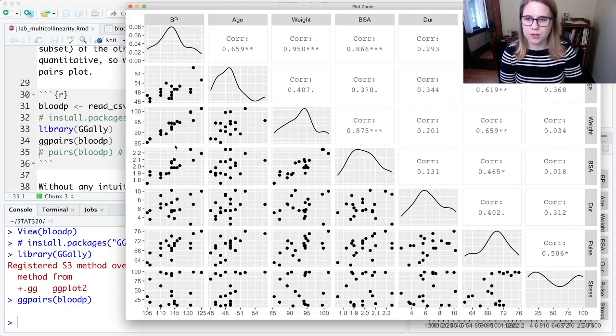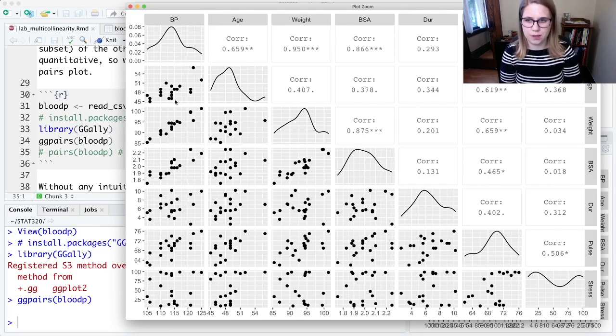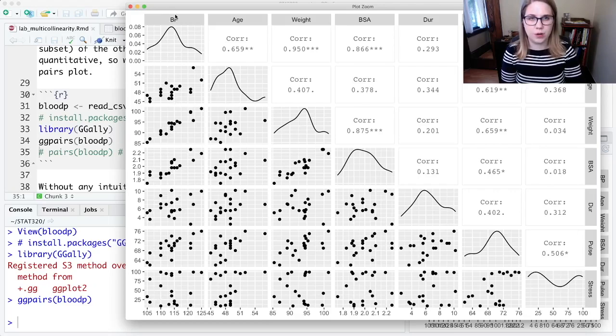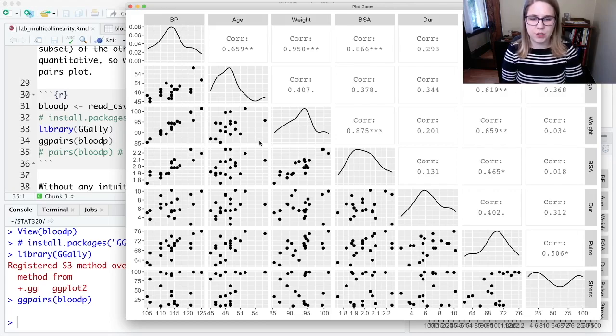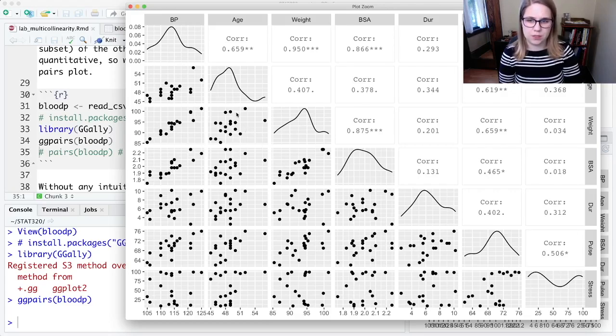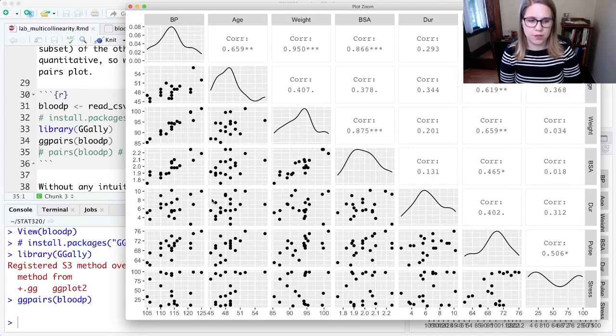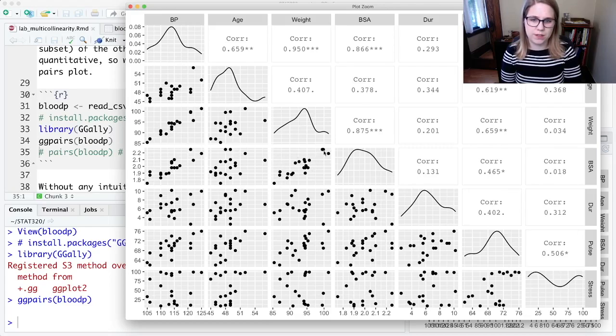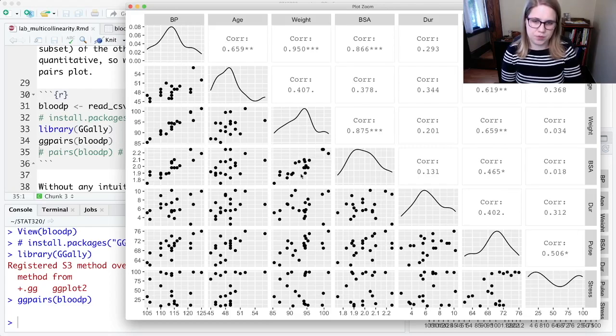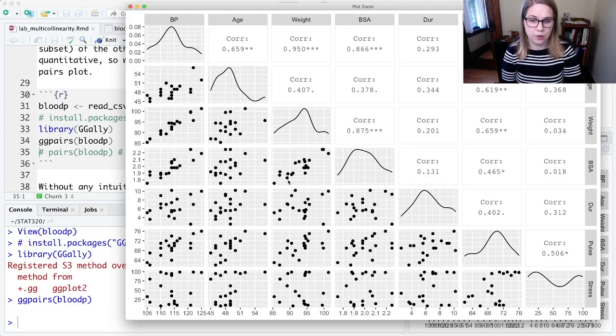So I would want to be looking for strong correlations in this column, because this is the thing that I'm trying to predict, blood pressure. So it looks like weight is going to be a good predictor. But then I don't want to have strong correlations between my other variables. So I don't want to have a strong relationship like the one that I can see here between weight and BSA. That looks pretty strong to me. So that would be maybe an indication that there's some multicollinearity going on here.